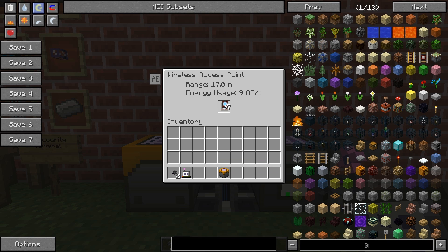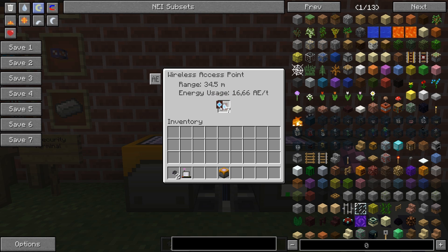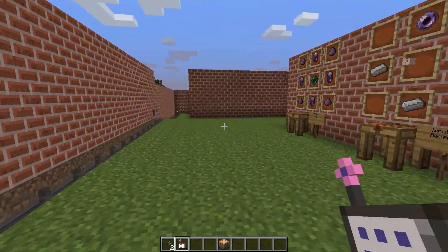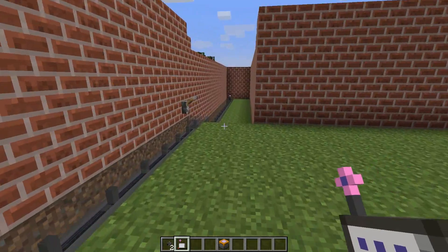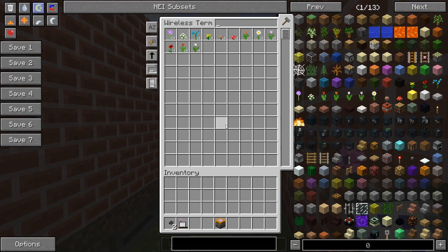If I place one booster you will see that the energy usage goes up but so does the range. I'll continue to boost up — somewhere around here I've passed double the range with almost double the energy cost. So now I should have 38 blocks of range, but the energy usage went up a little. If I walk over here you can see this access point is off, yet I still have access.